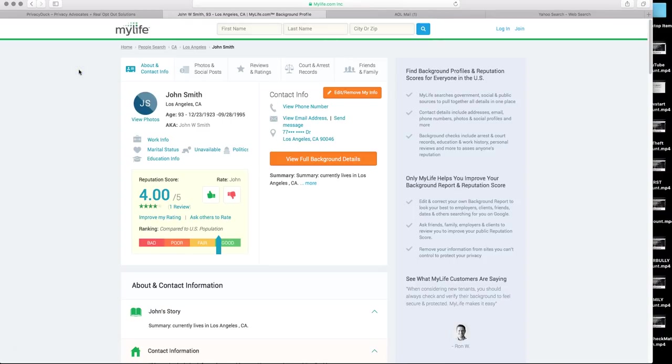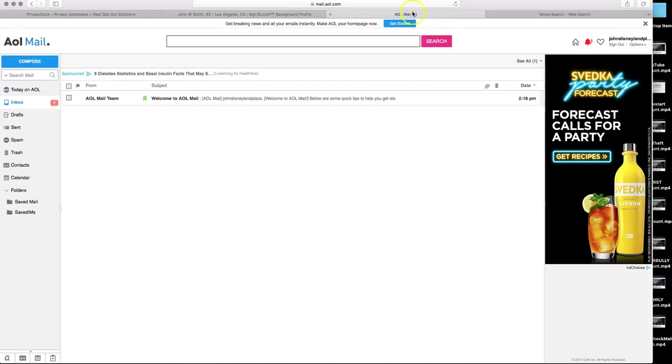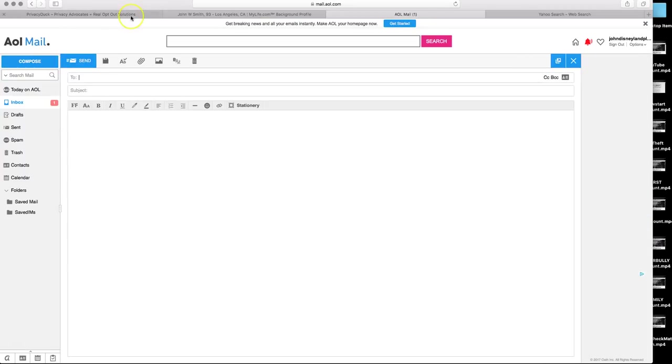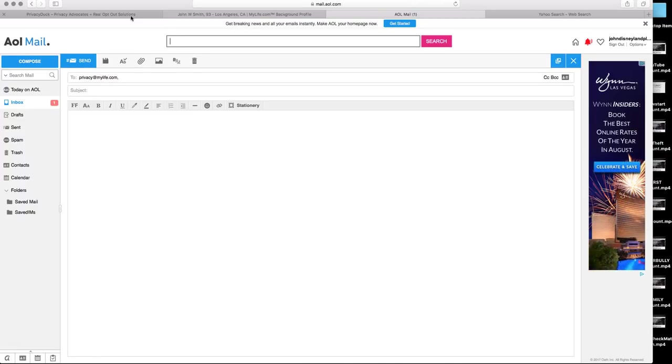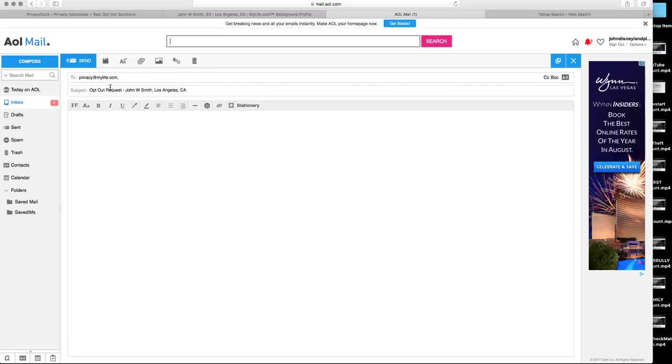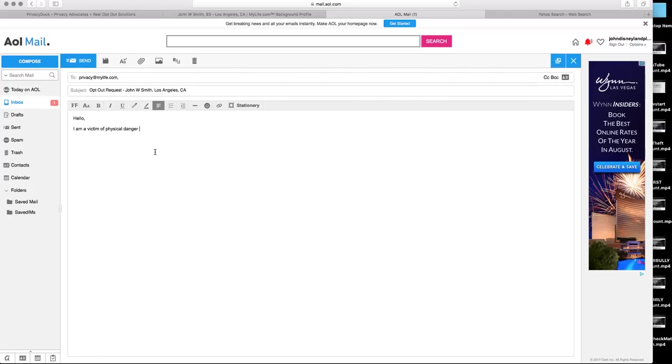The first step is, once you know you have a profile, go to your email address. Compose a new email. And the email you want to use is privacy at mylife.com. The subject line you want to use is opt-out request John W. Smith or, your name, on your city and state. And here's what you want to write. You want to say something along the lines of this. Hello. I am a victim of identity theft. Or you can say, physical danger and threats. Or you can say, of stalking. All of those work. They do not require you to have a police report with that. But that verb needs to be in there. I'm a victim of whatever you want to choose.